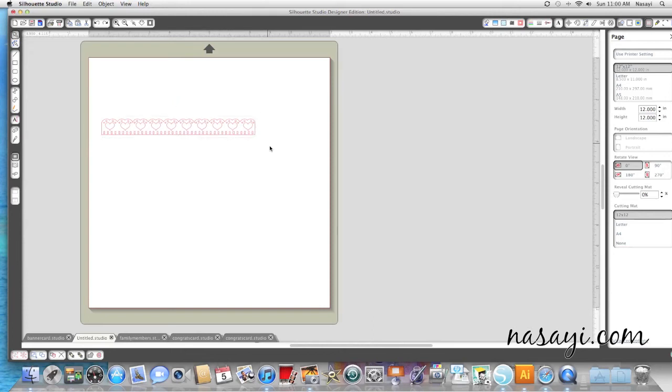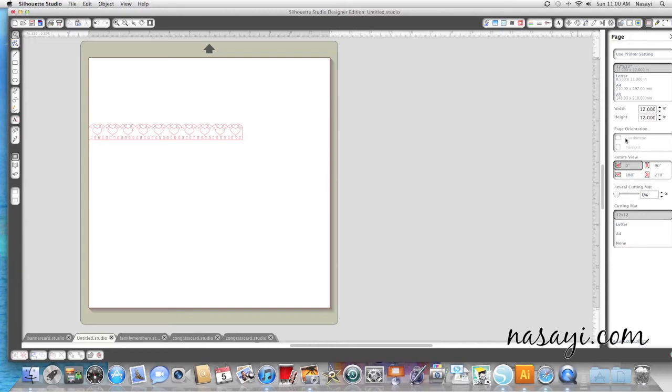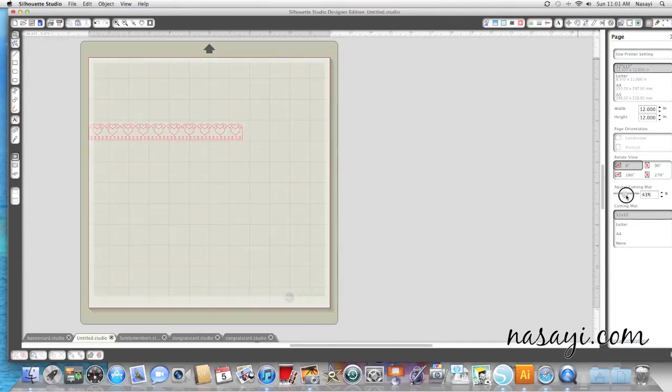So I'm going to hit Control Z to make it the shape it was. And what you need to do is go up to your page options here—it's the little red box first—and reveal your cutting mat underneath so you can see the grid.